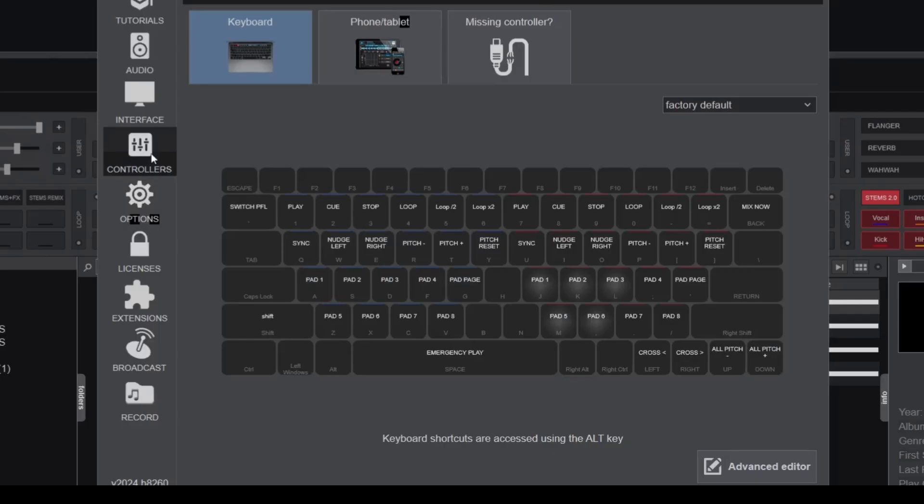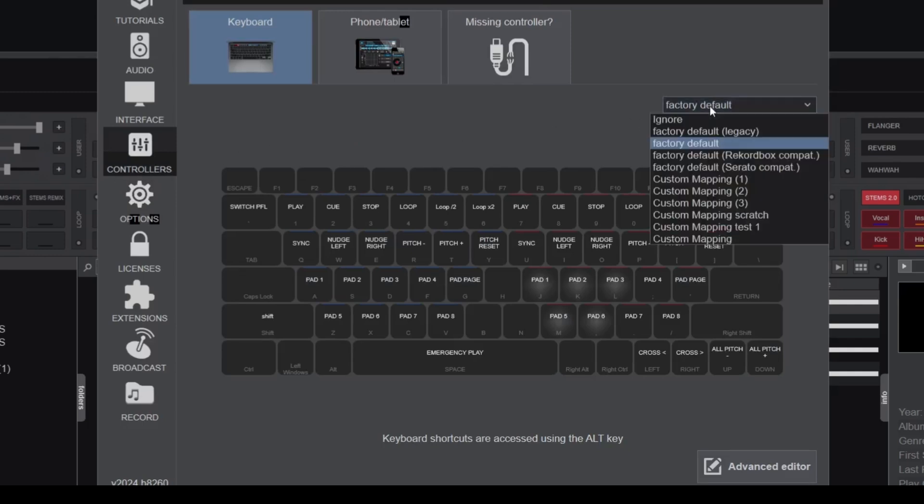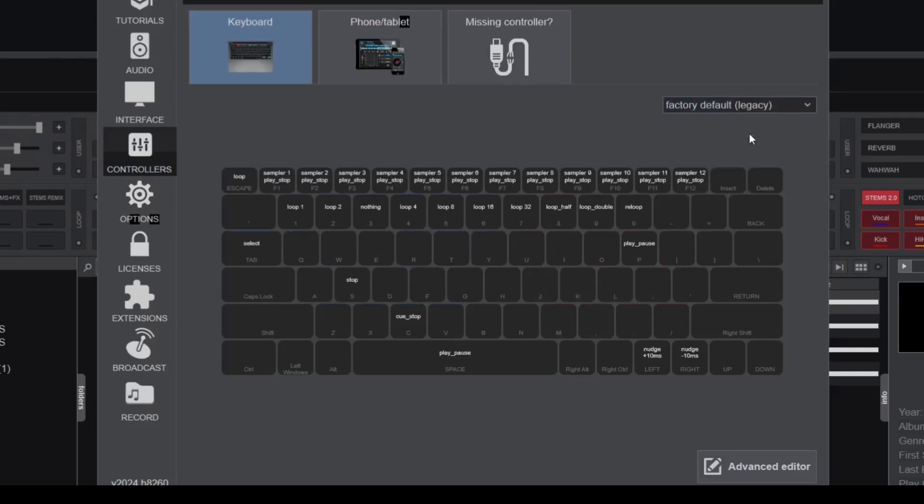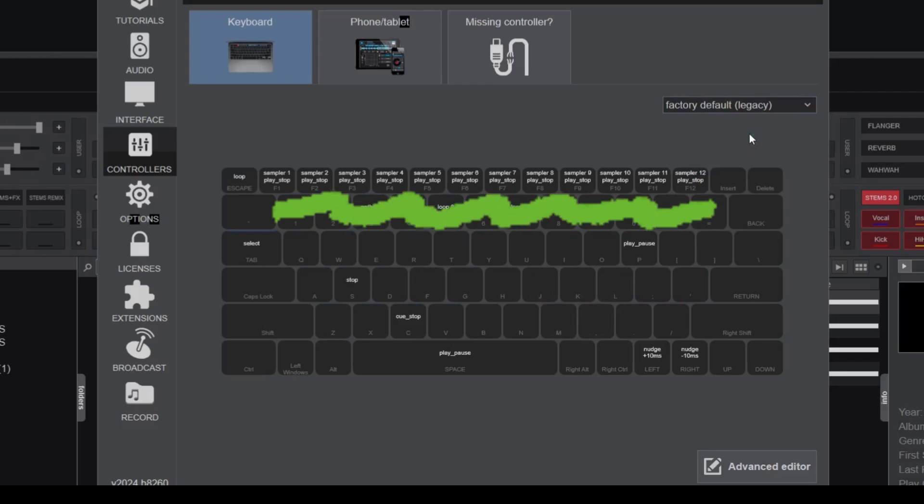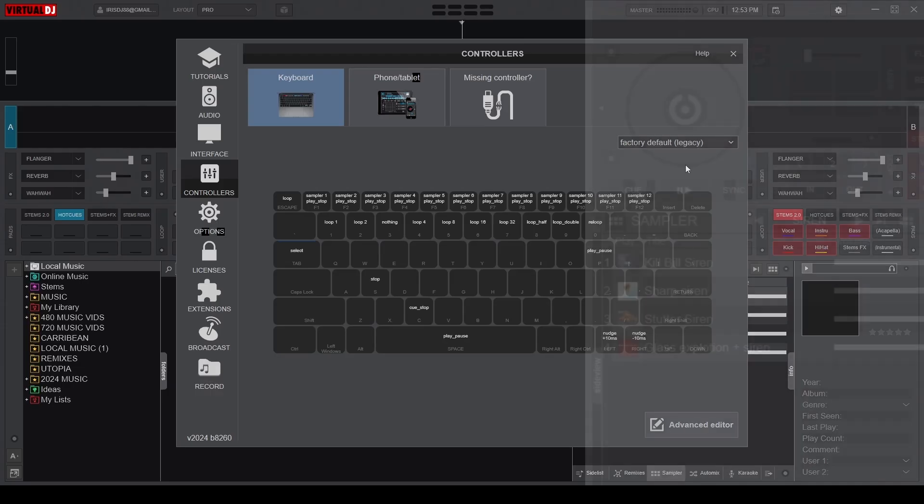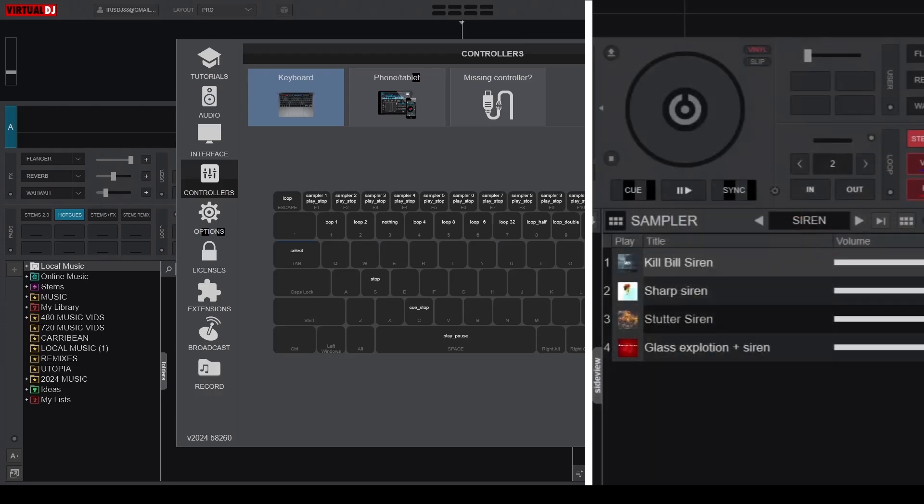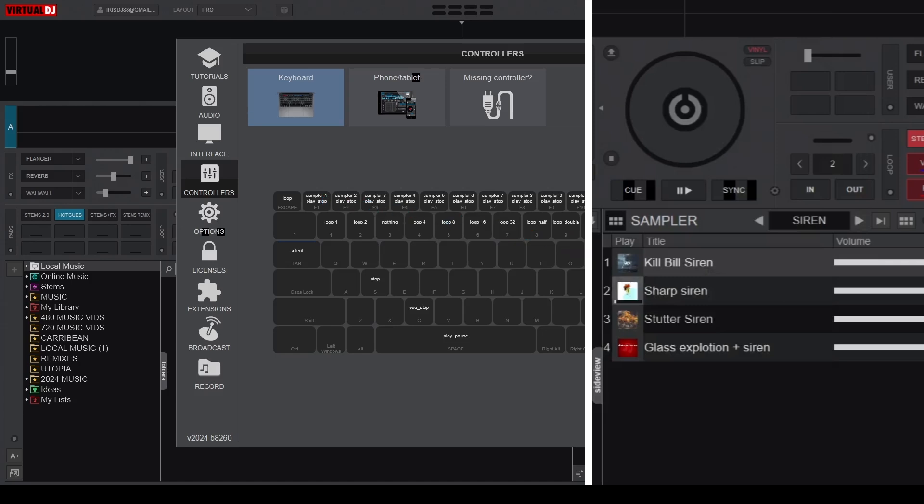If you have the default legacy mapping loaded, this mapping comes with pre-assigned keys to activate sound effects, that is the function keys F1 to F12. Pressing F1 activates the sound effect on the first slot, F2 activates the sound effect on the second slot, and so on.